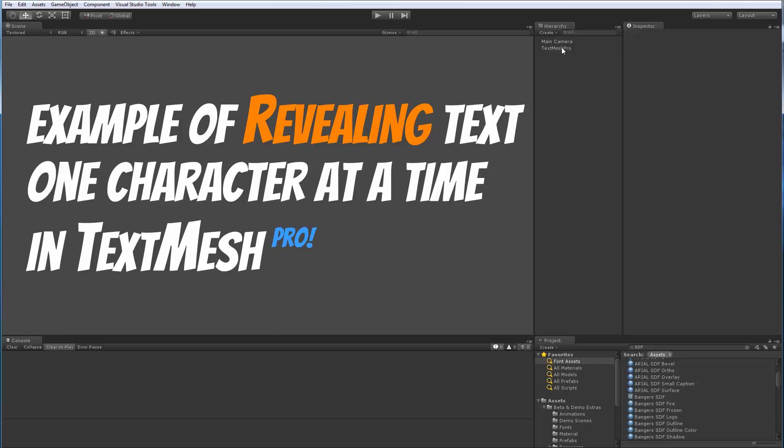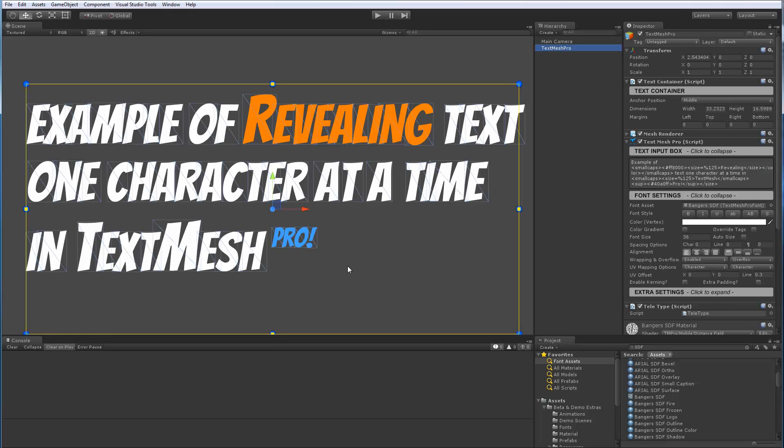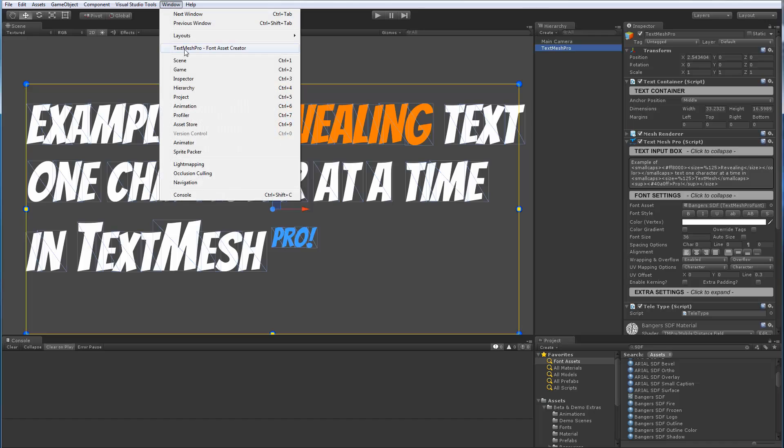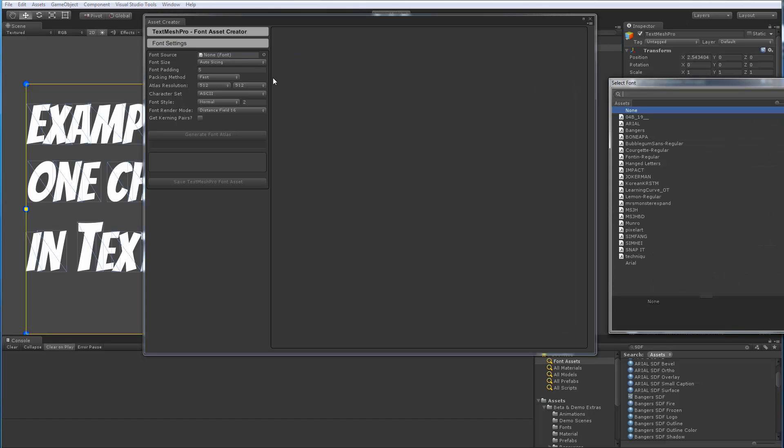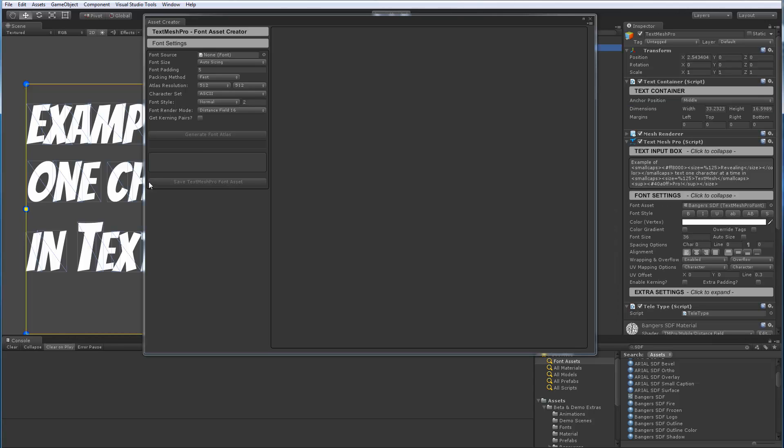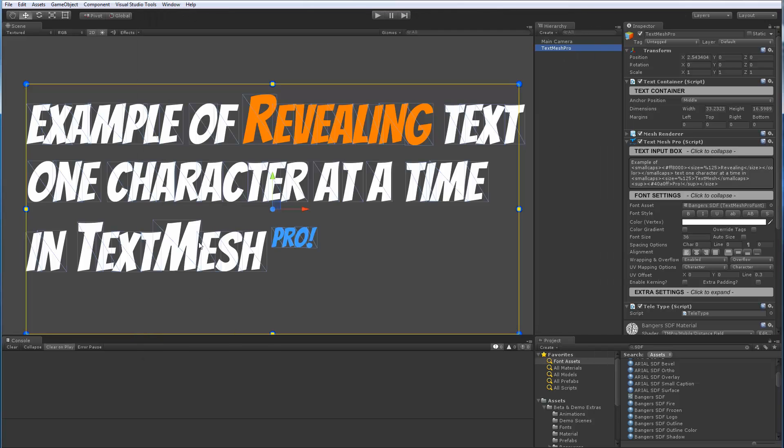So the next thing I want to focus on is the font that I'm using right now, Bangers SDF. So I created the font asset using TextMesh Pro with the built-in font asset creator right here. And I simply selected the TrueType font that matches Bangers and I created my signed distance field font asset. And that's the one that I'm using.